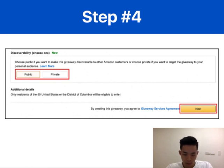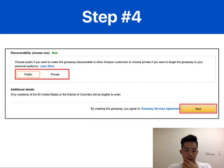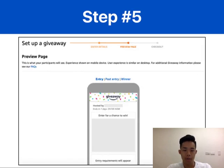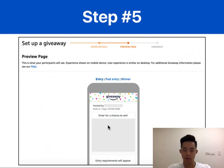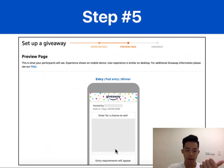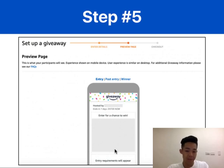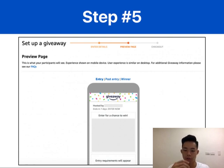Once you've selected your discoverability option, click the next button to proceed to step five: preview your giveaway and make payment at checkout. Review how the entry, post-entry, and winner screens look. Once payment is complete, you'll receive a confirmation email from Amazon and a second email once your giveaway is live. A unique giveaway URL is included in the email so you can share it with your audience to further boost engagement.